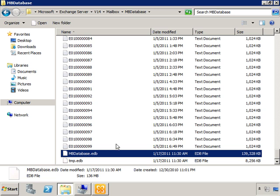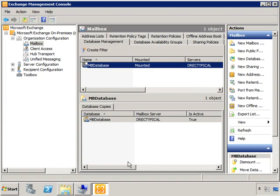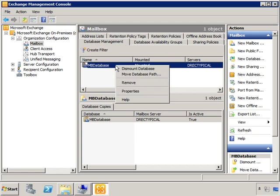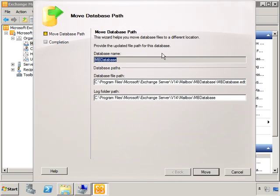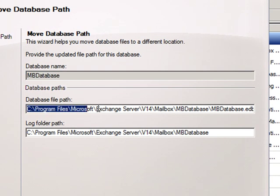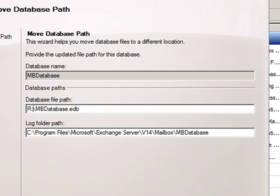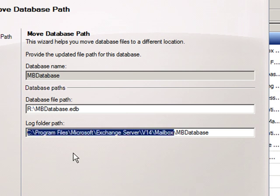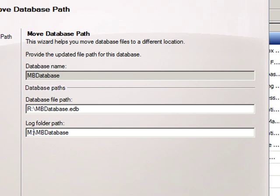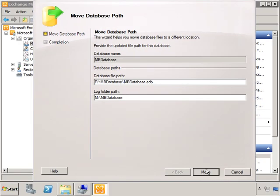What we want to do is move the database to the R drive and move our transaction logs to the M drive. Now the way to do that through the Exchange Management Console, and you can use the Exchange Management Shell as well, it's just easier to do through the console here. Under Organization Configuration, we have the Mailbox node. Here we see the mbdatabase. If you just right-click on it and choose Move Database Path, you'll notice that it gives you the option to move the path off of C to something else. So here we're going to move the mbdatabase to the R drive and the mbdatabase transaction logs to the M drive. We're actually going to add a folder path in here as well, and we'll click Move.